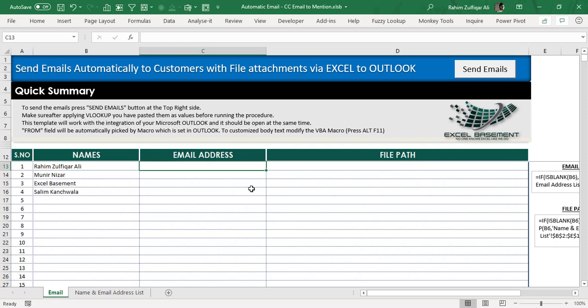Hello and welcome. This is Rahit Zulfiqayali from Excel Basement Private Limited. In this video tutorial we have one awesome concept — a development of a process which automatically sends emails to customers with file attachments through Excel, using Microsoft Outlook.